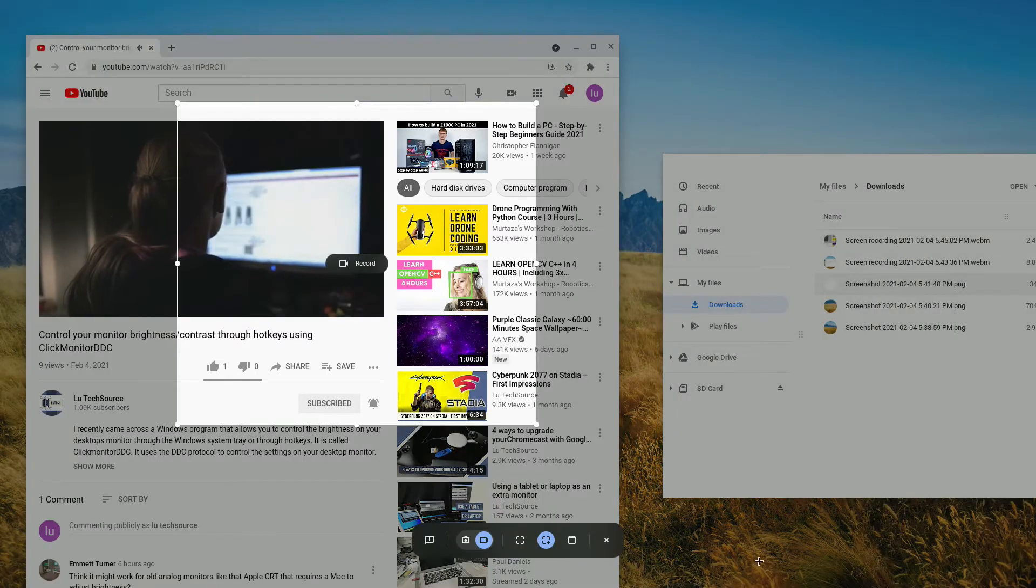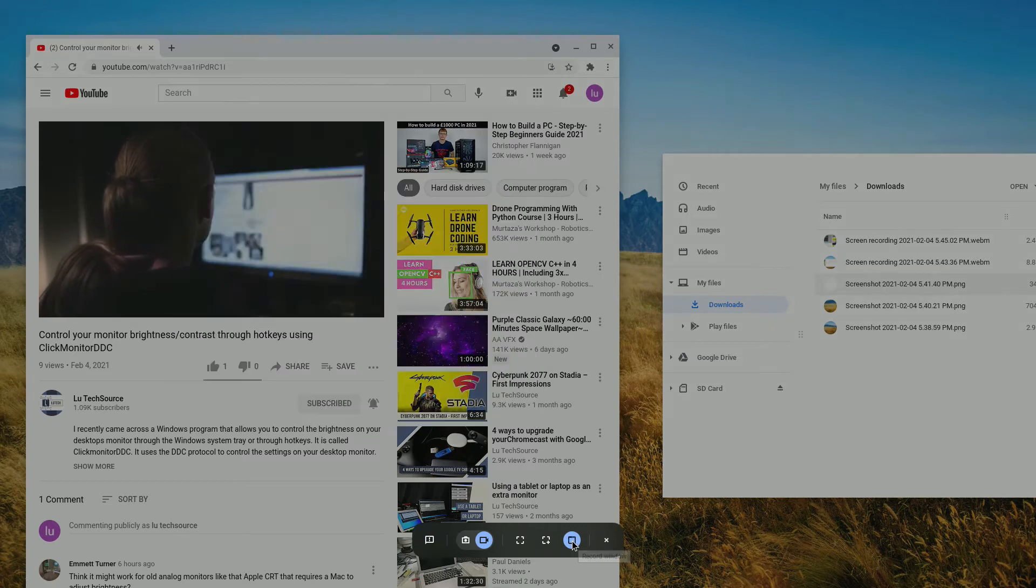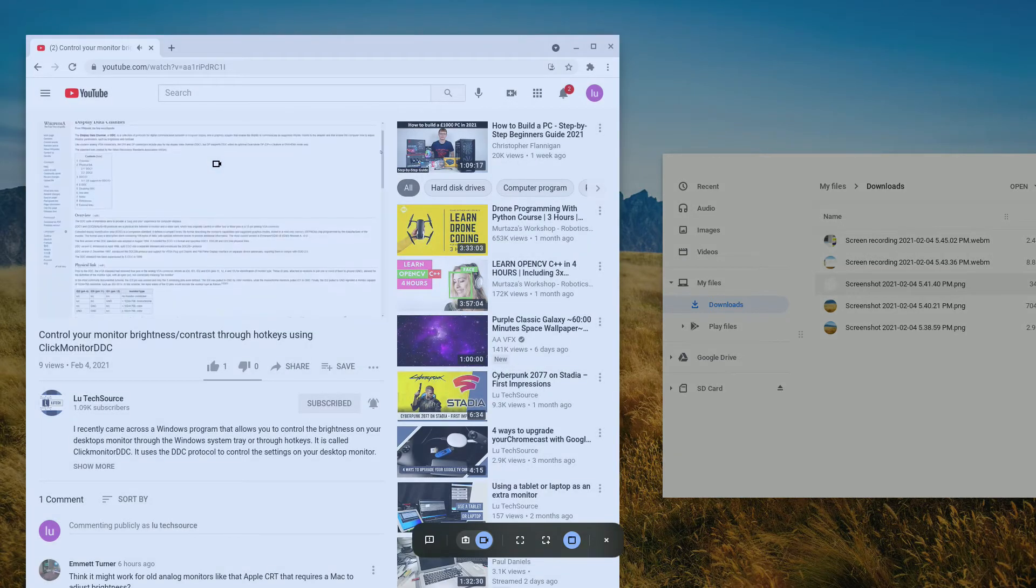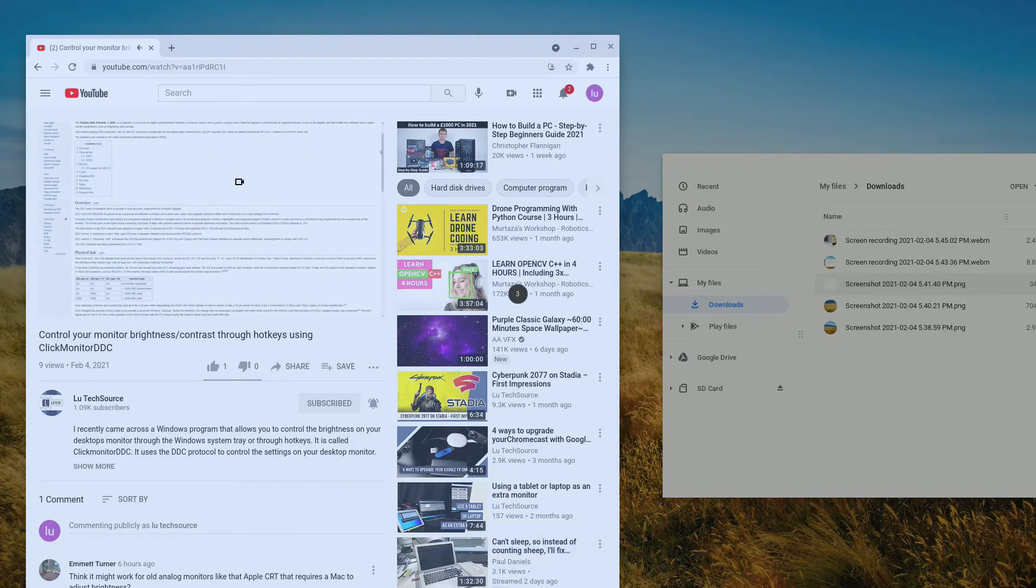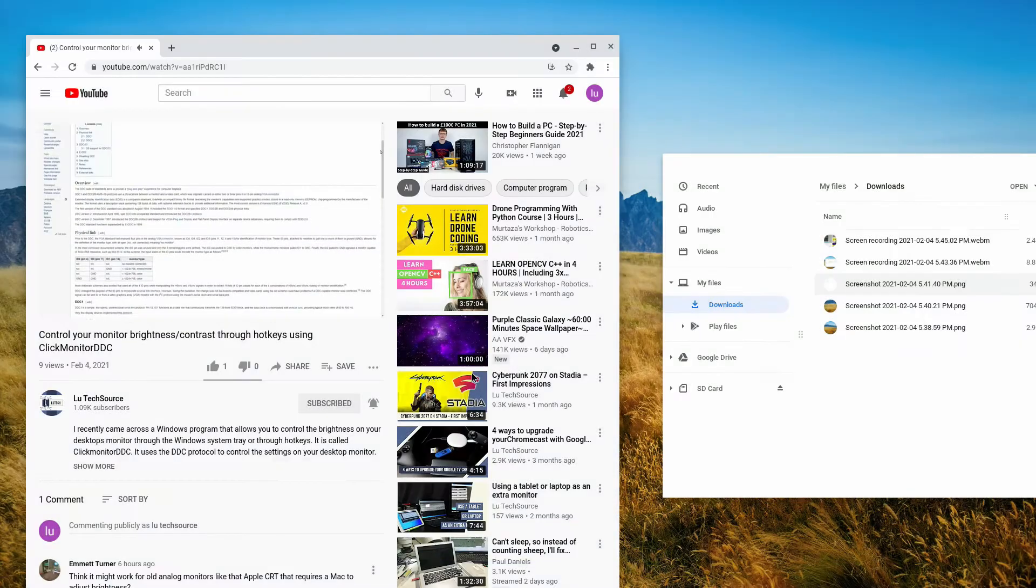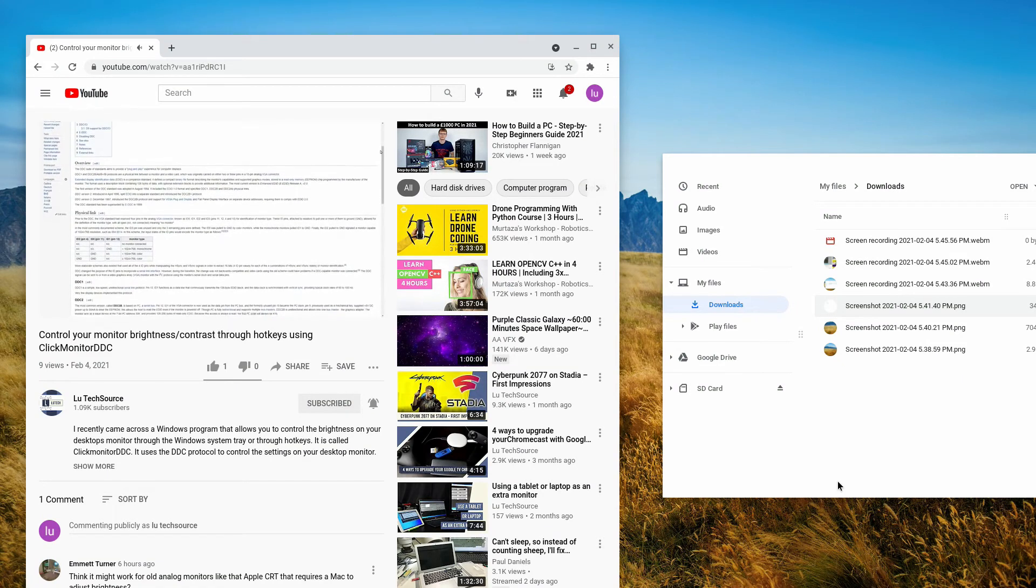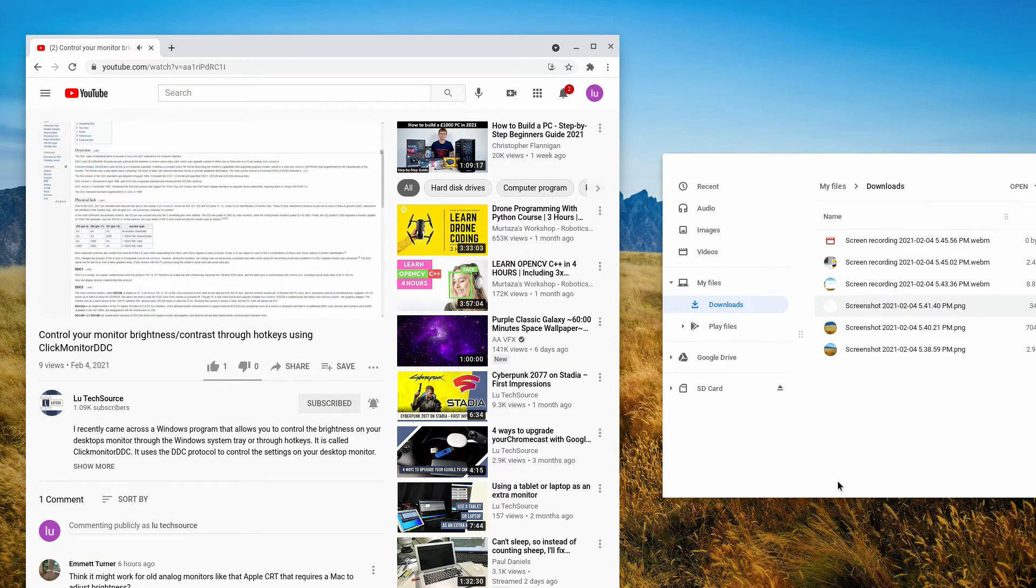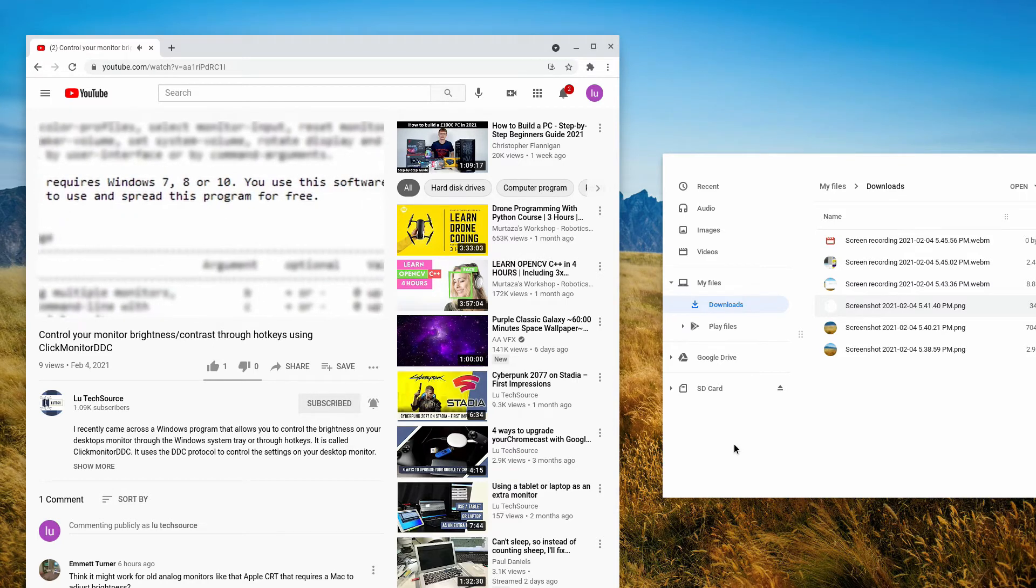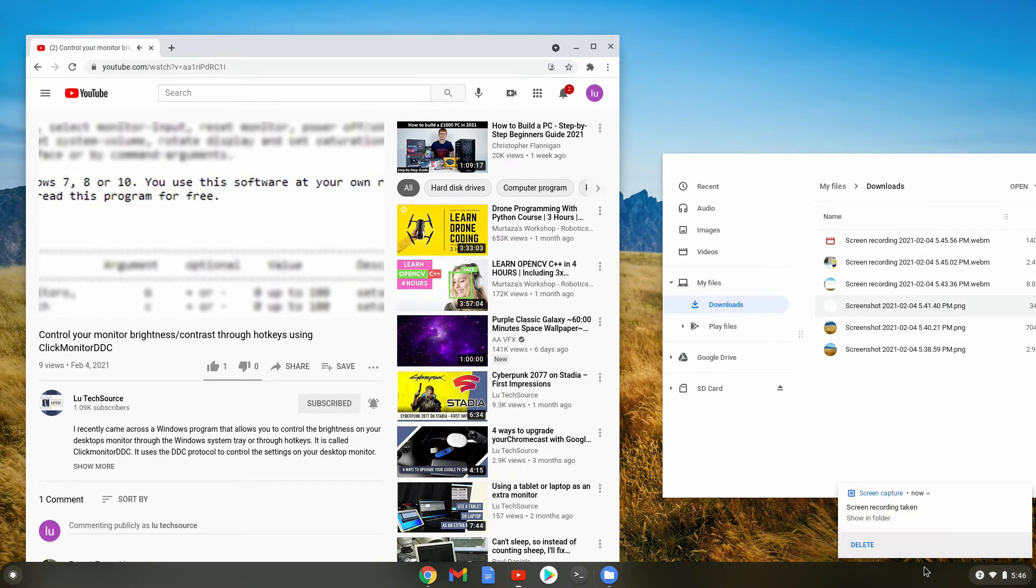Now the final way of recording videos hasn't worked for me, but let's see if it works now. This is the window recording. So if I click on here and select the Chrome YouTube website, it should start recording that website and the size of the Chrome window. I let it play for a little while. And now I'll stop.